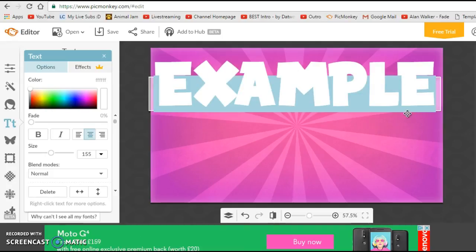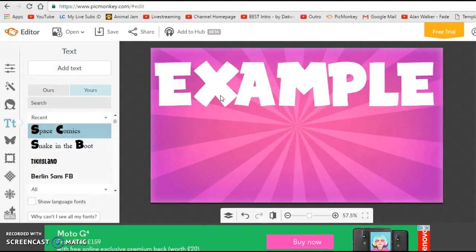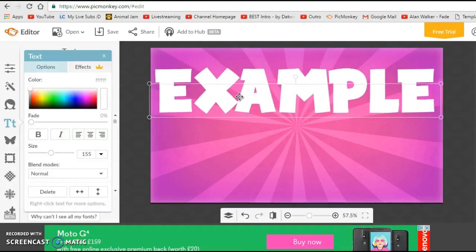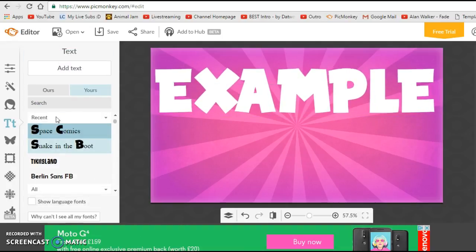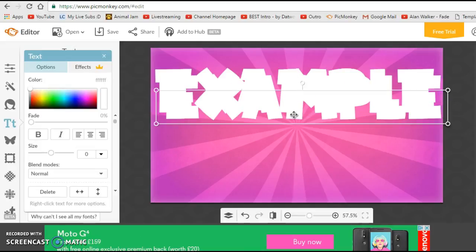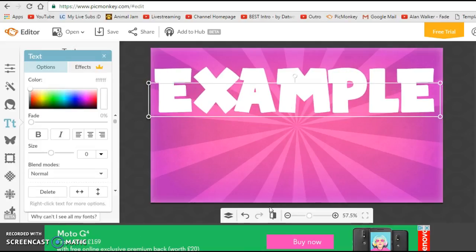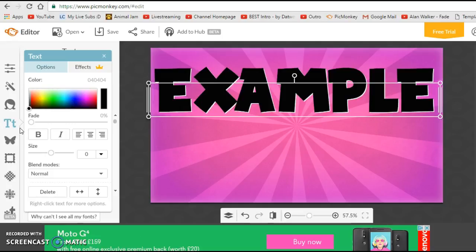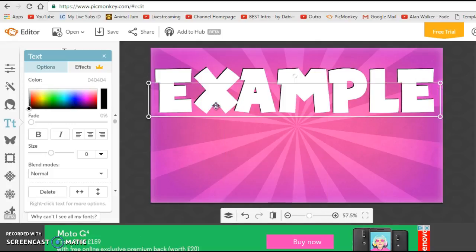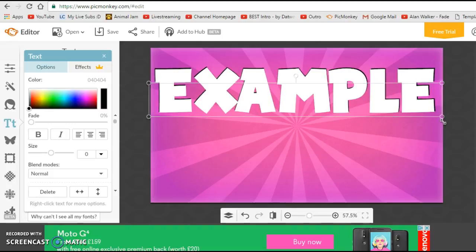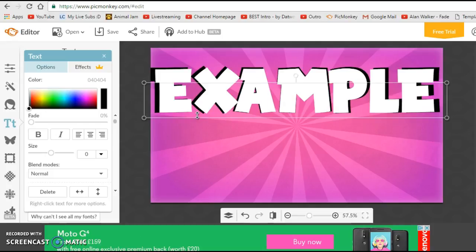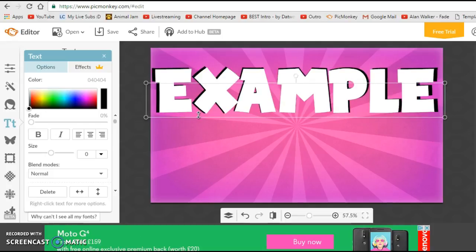I guess you could duplicate the text, send it behind, make it black, send to back and make it a bit bigger. I'll give you a small outline, but it doesn't work that well.